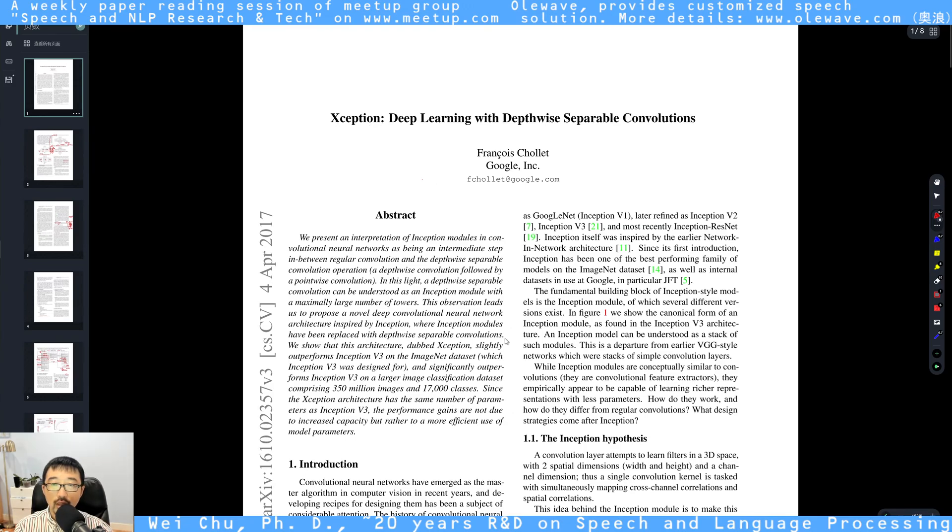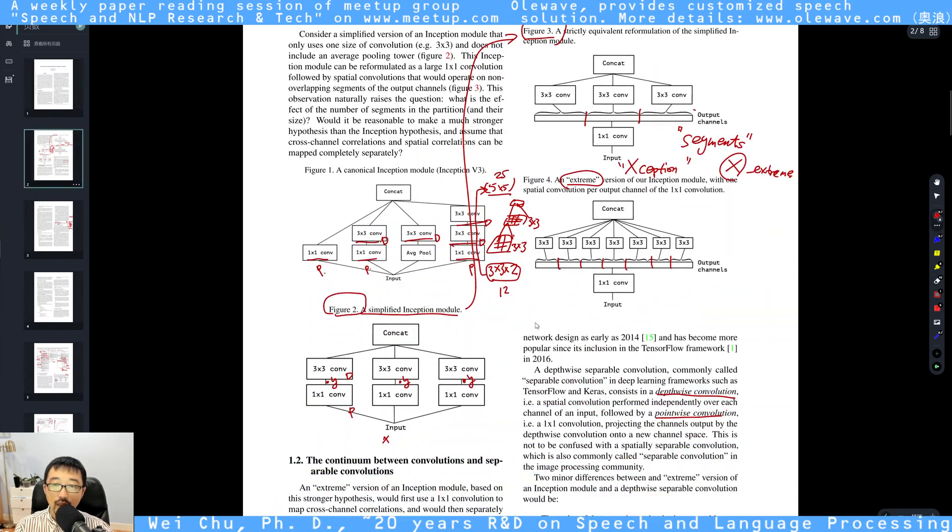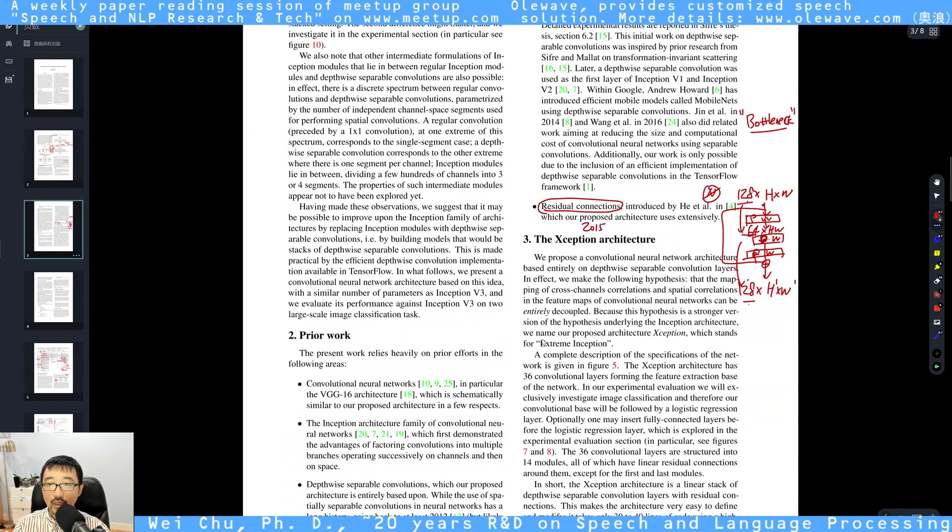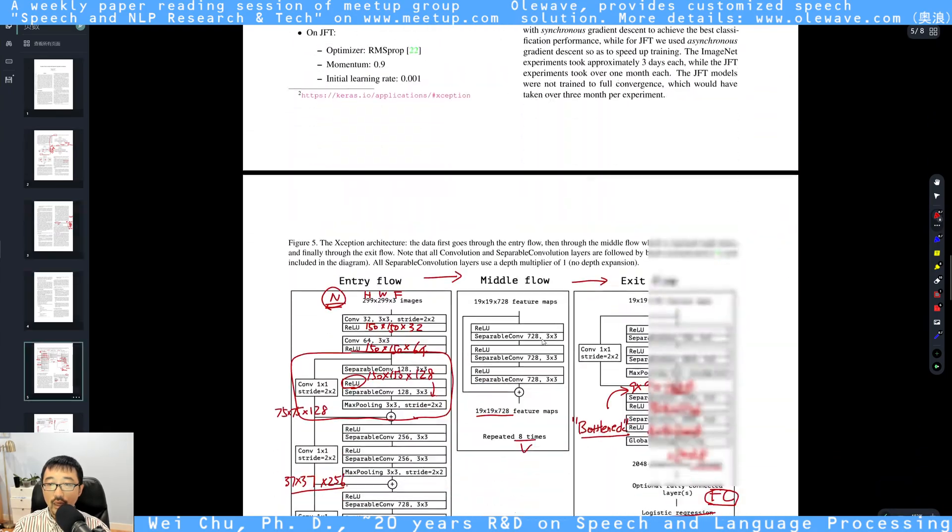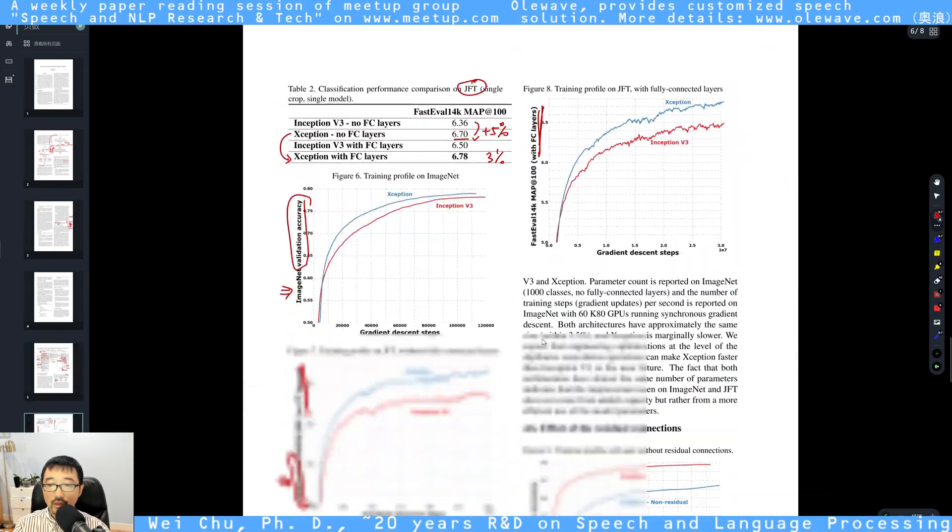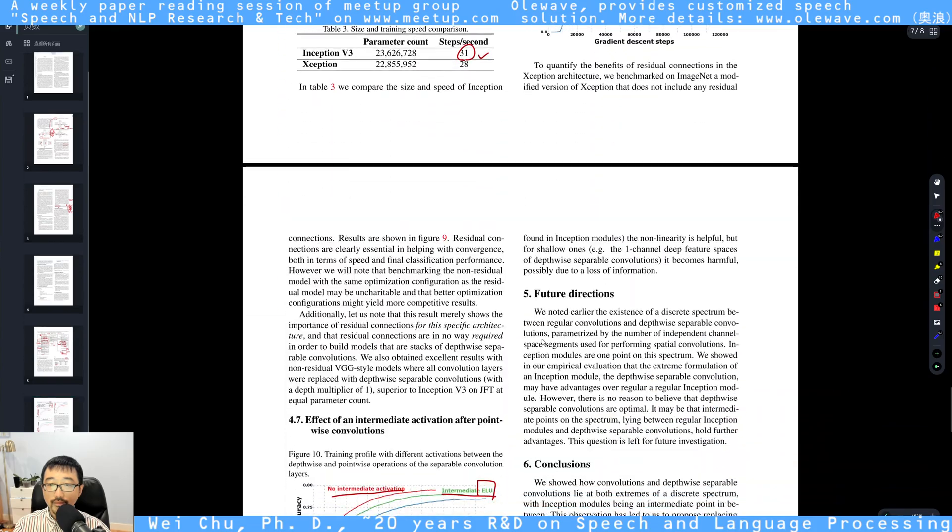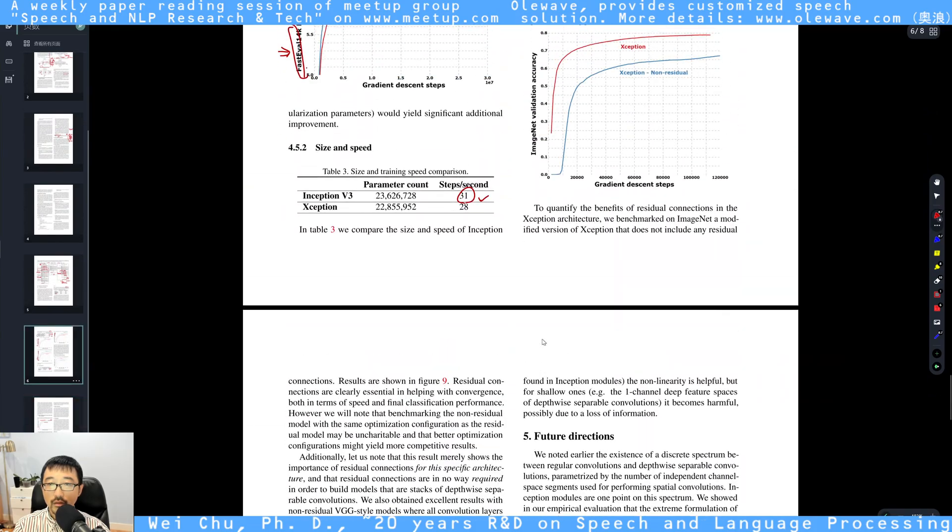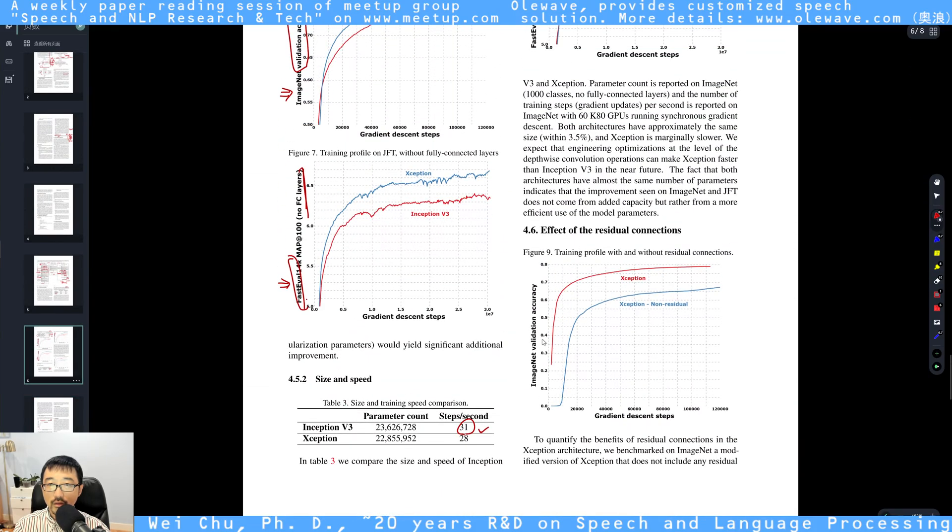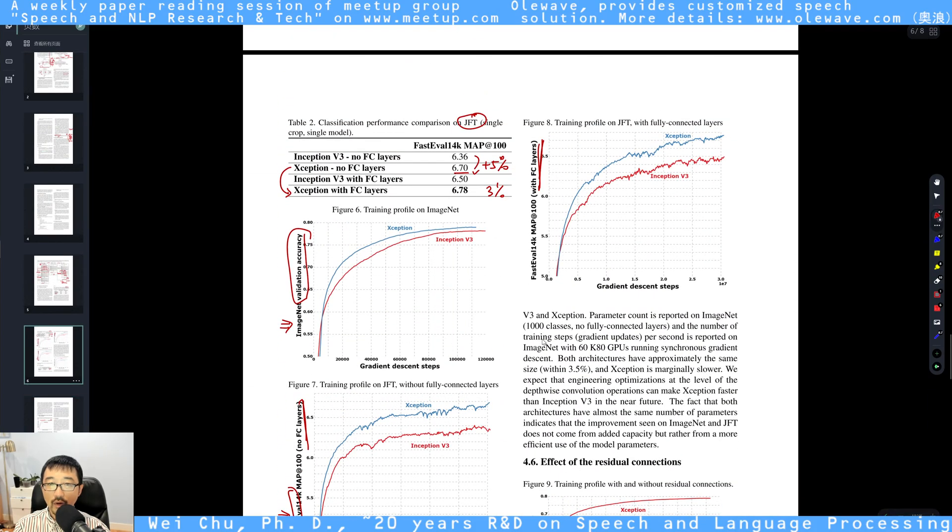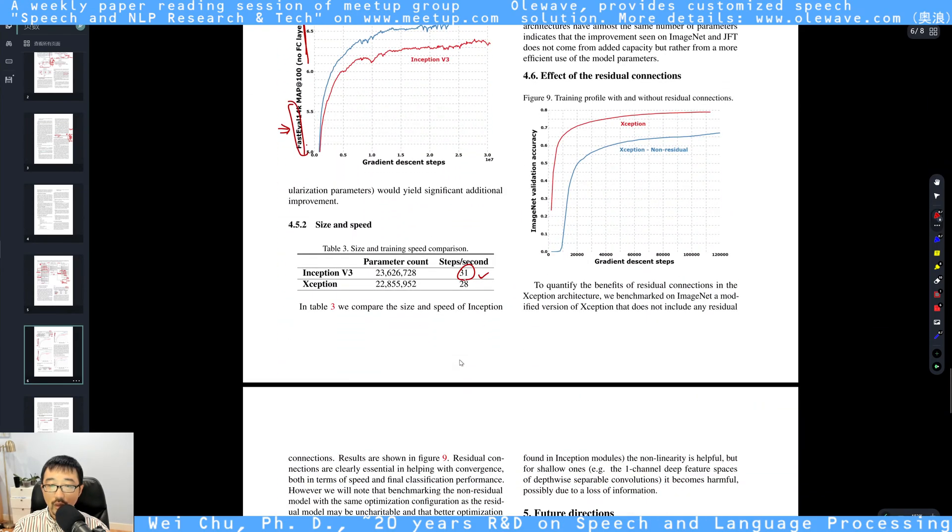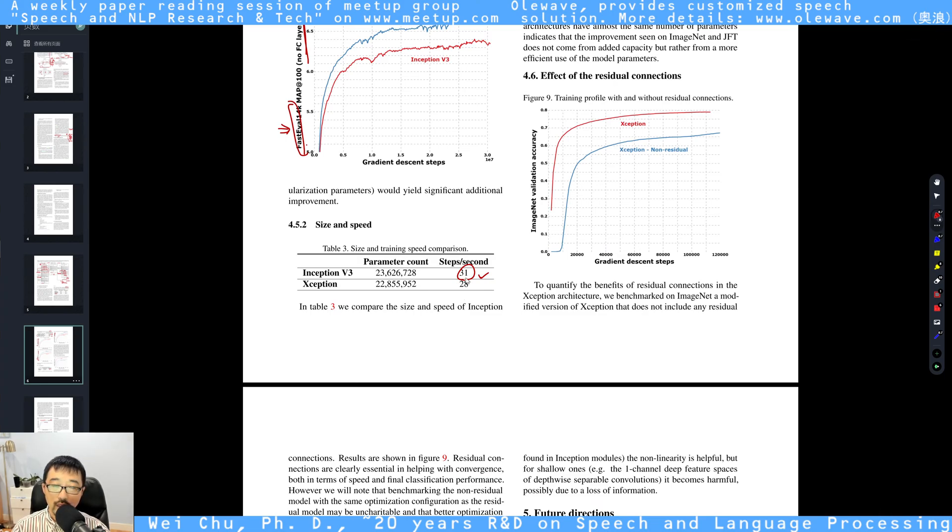So eventually it can achieve better classification accuracy compared to Inception V3, while the computational cost is slightly more than Inception V3.